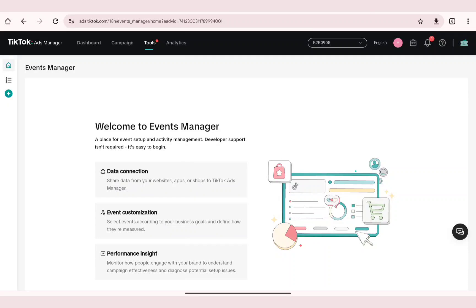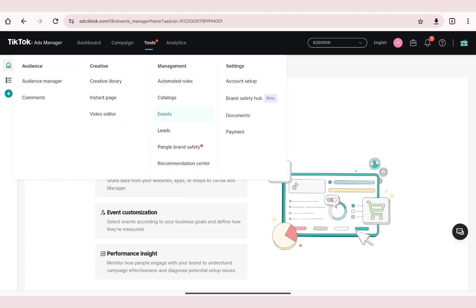In this video I'm going to show you how to add TikTok pixel to Wix. To get started, the first thing you'll need to do is open TikTok Ads Manager, sign in to your account, click on the tool section and head over to the Events Manager section.